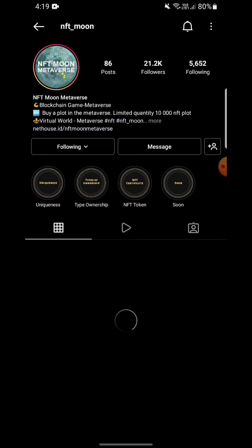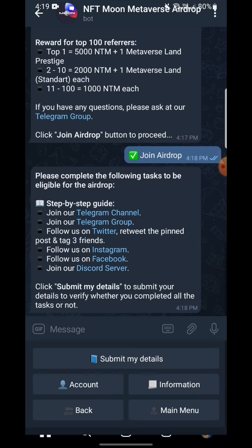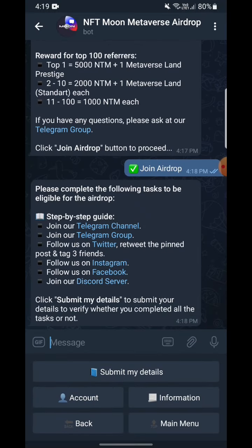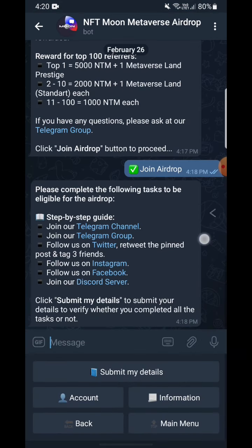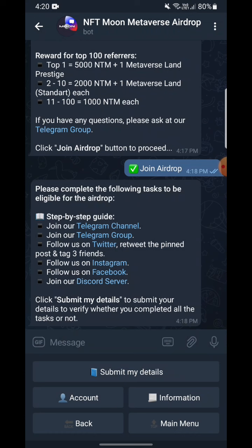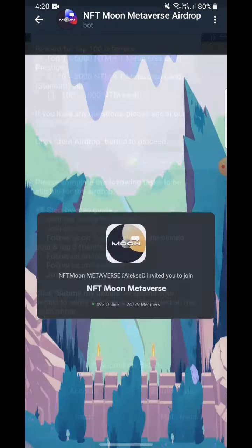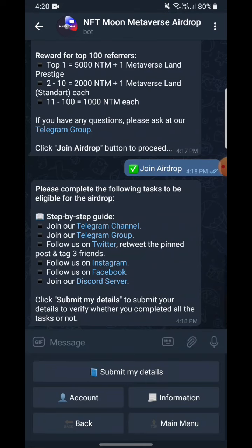Then follow their Instagram — I'm clicking their Instagram and opening that. I have followed that, so I'm going back. Follow on Facebook — I have followed their Facebook. Then join their Discord server — I'm clicking here to join. It takes you to their Discord and yes, I have joined it.